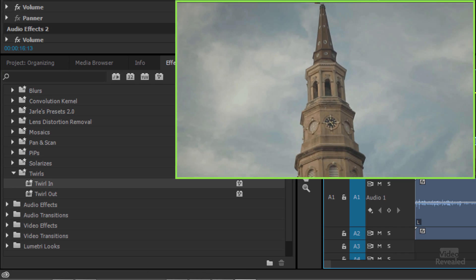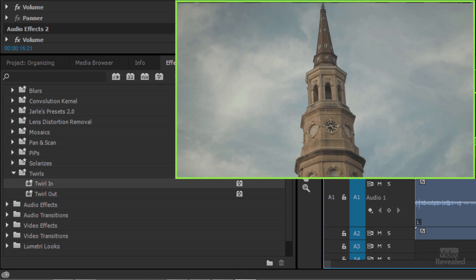We can twirl this in. Don't ever do that. Don't use the twirl.